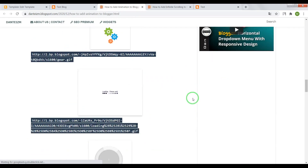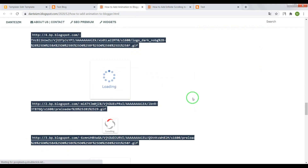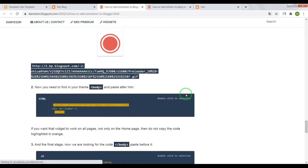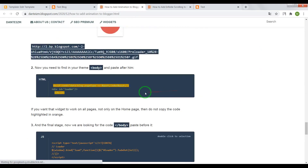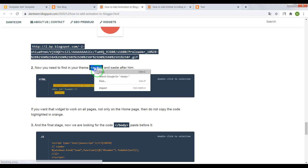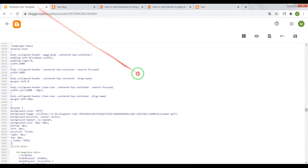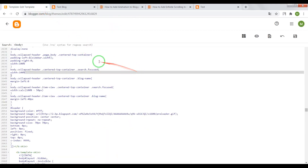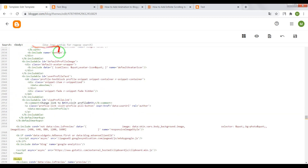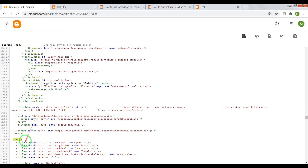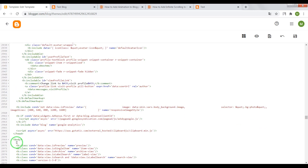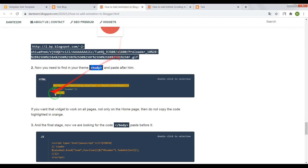For the second step, scroll the page down, copy the body tag and paste it in the search window, press Enter, and then paste the HTML code after this tag.